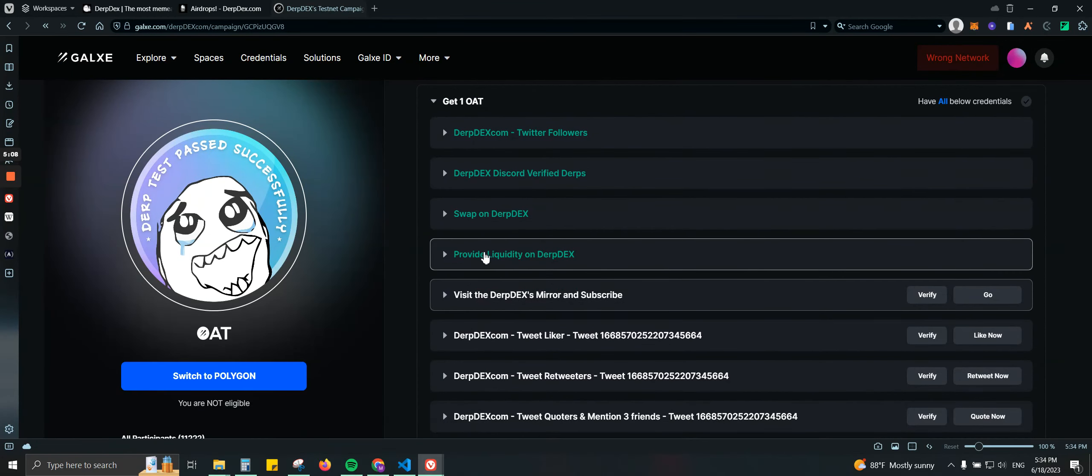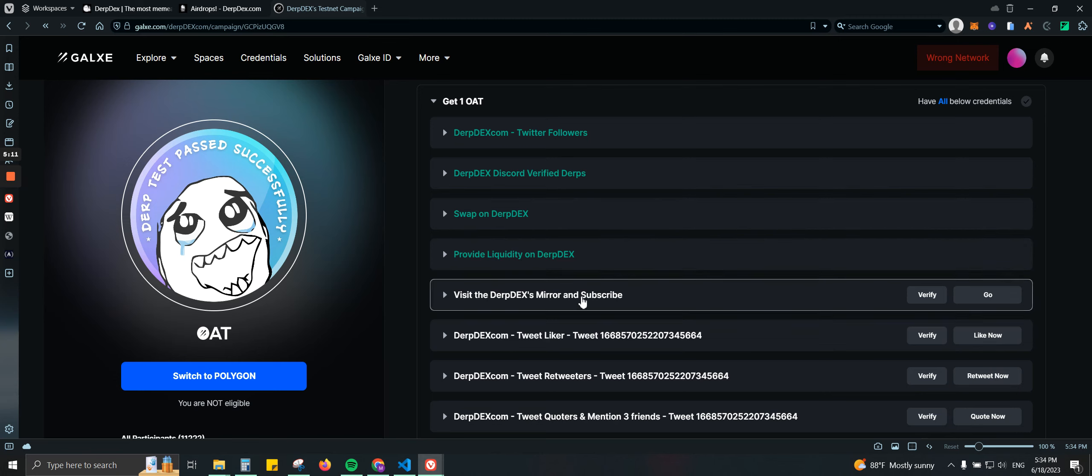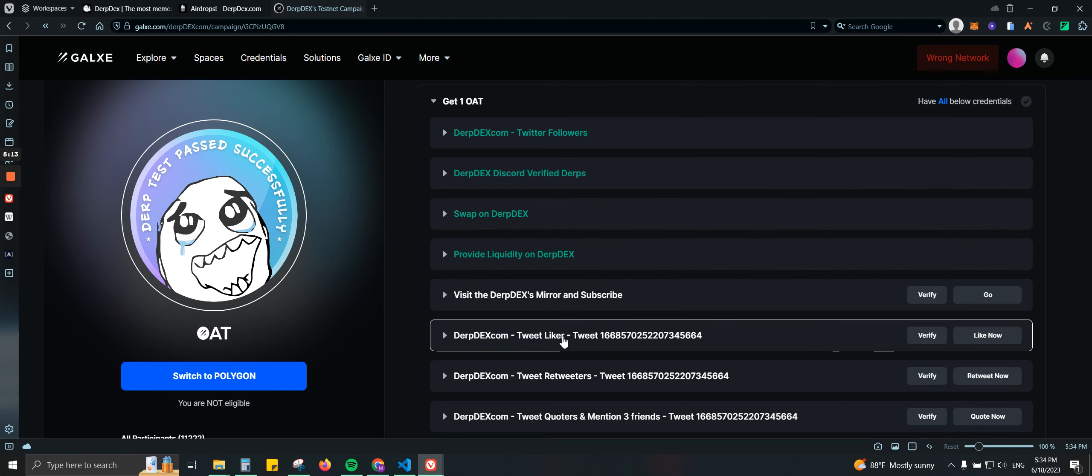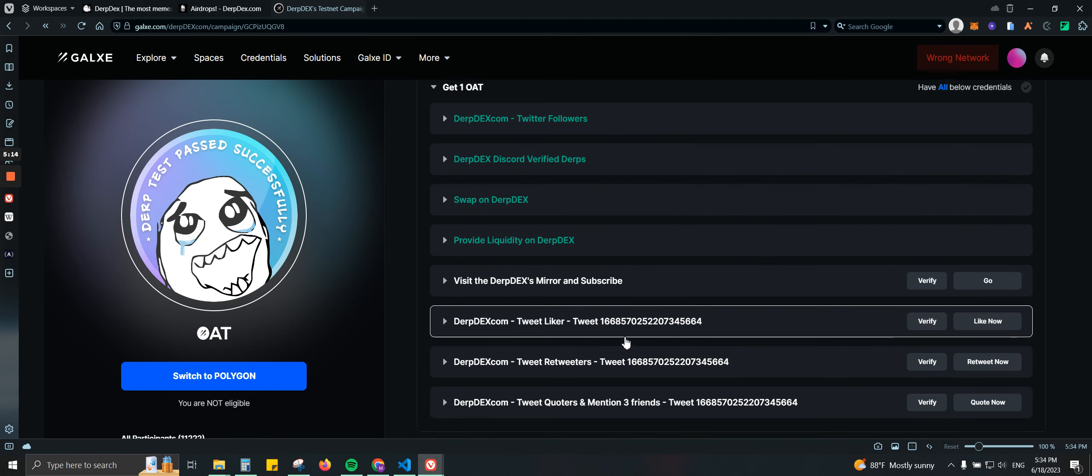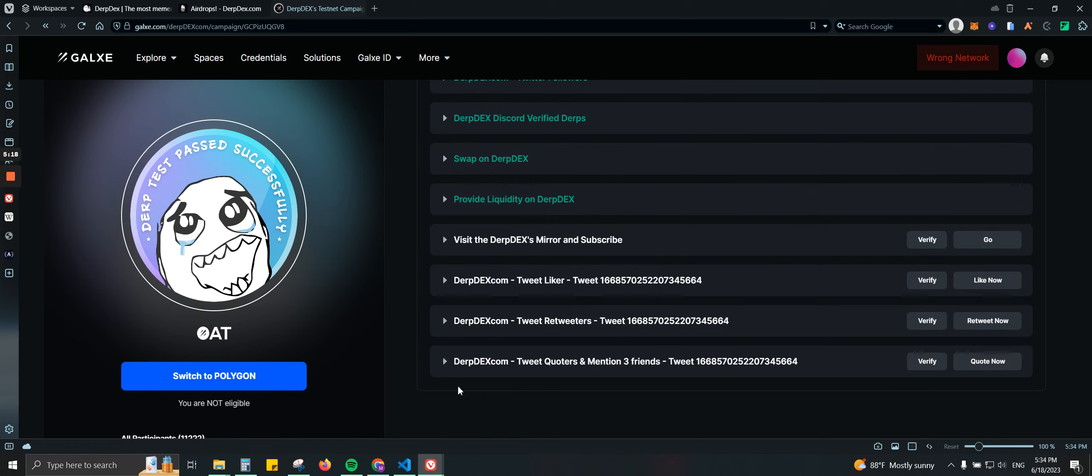Let me show you. As you can see, provide some liquidity, swapping, then I have to subscribe to Mirror, liking some tweet, retweeting, then mentioning three friends. From there I can claim my OAT, which will cost me every time, and usually it is free.